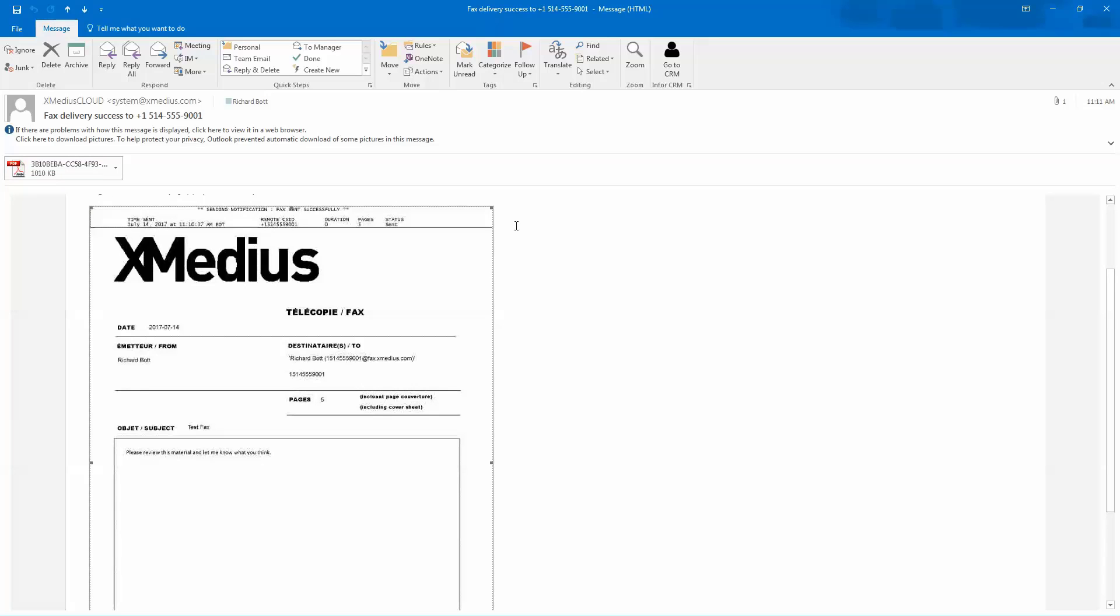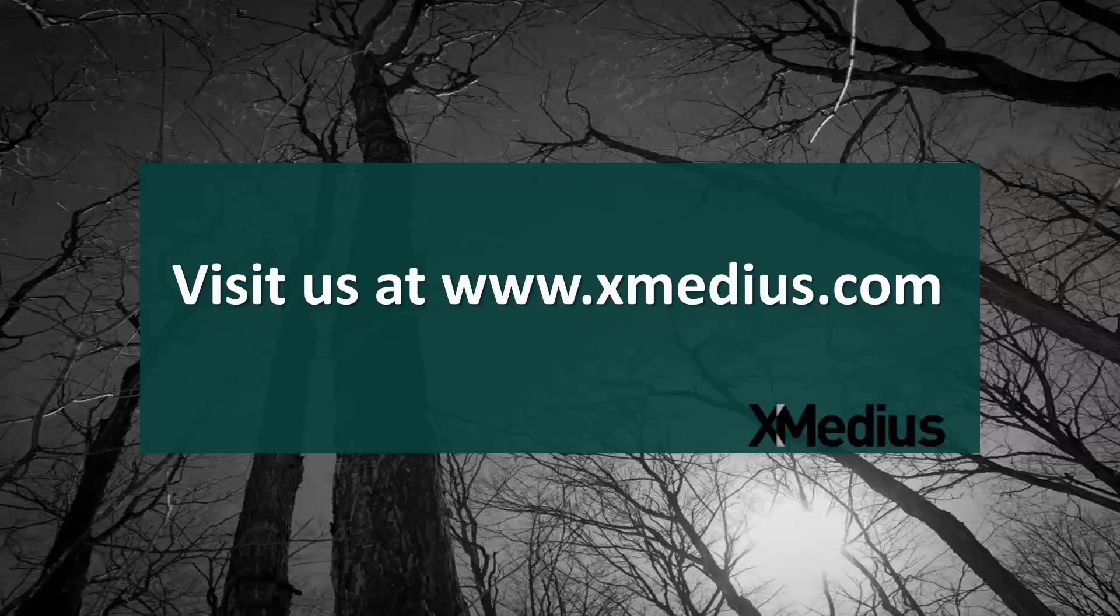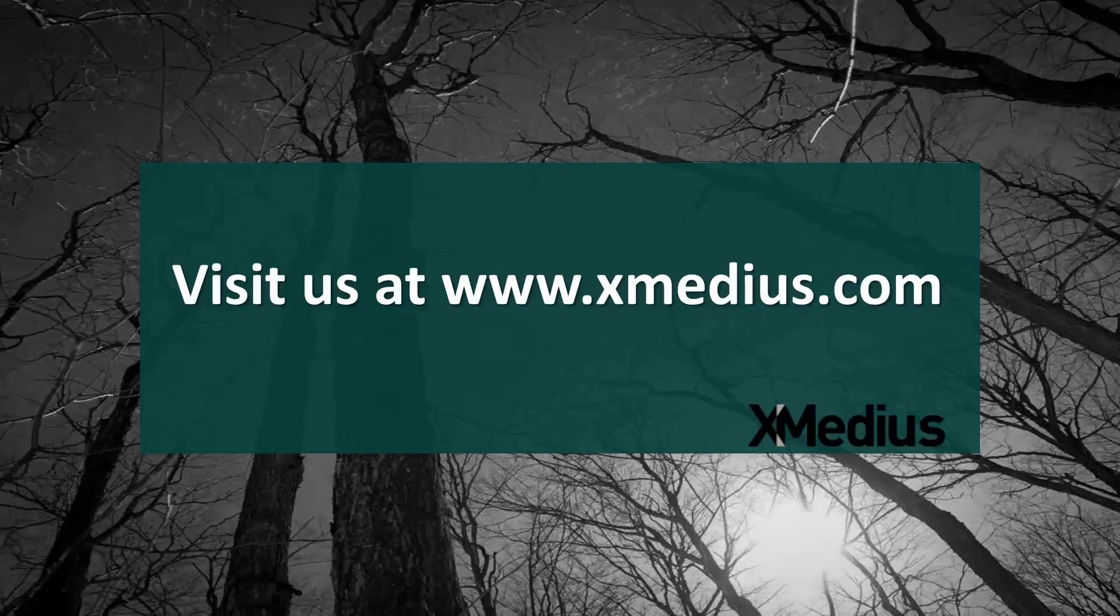Thank you for attending today's session. The video tutorial session is just designed to give you some insight on how to use some of the applications within our product line. And for more information, you can always stop by our website, www.xmedius.com.